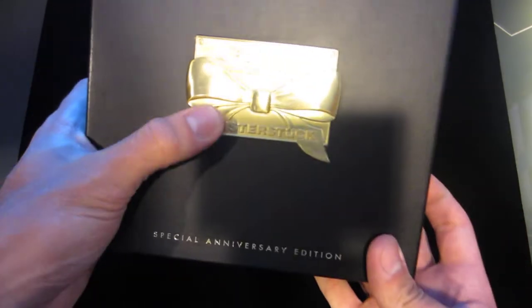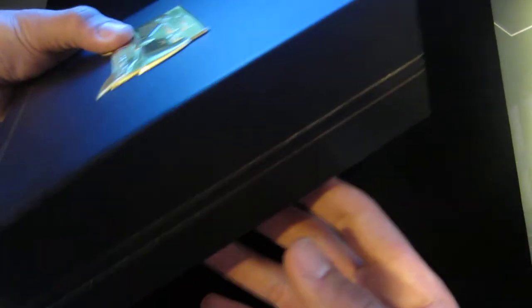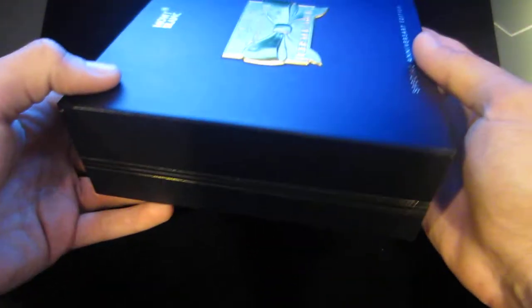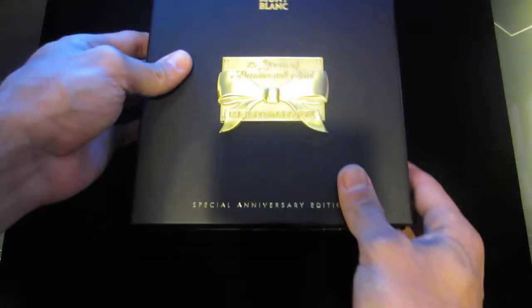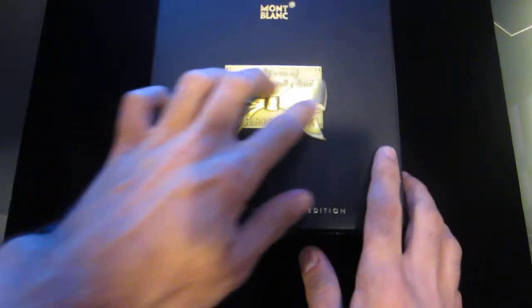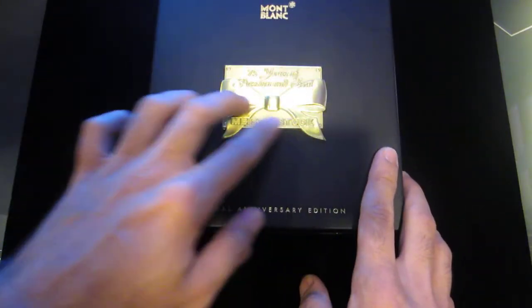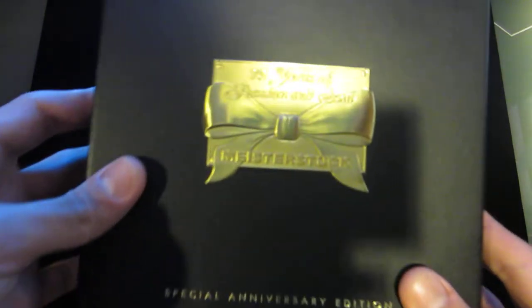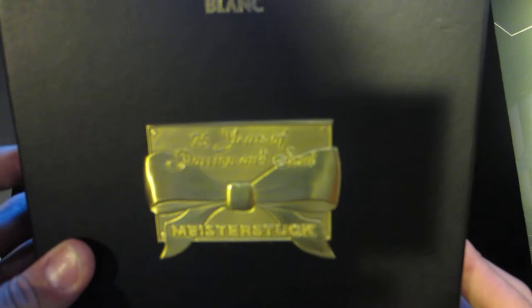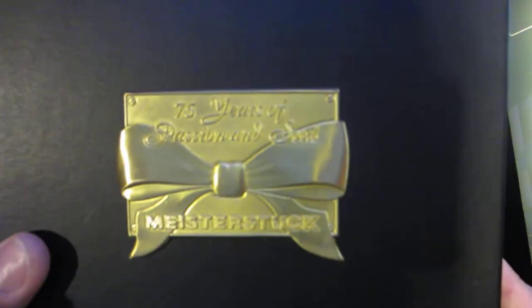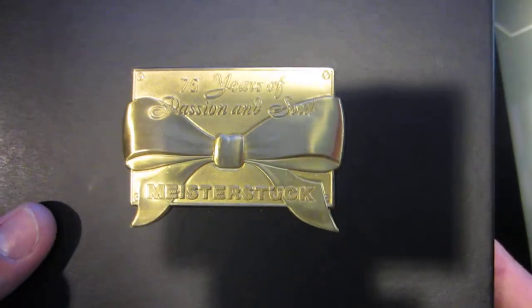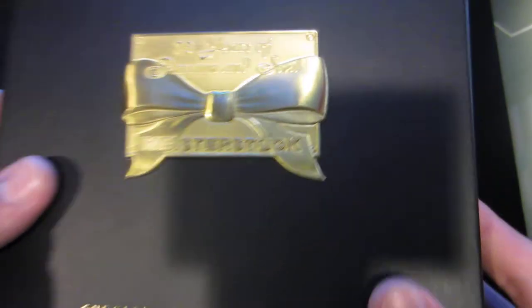The box is just like one of the standard older Mont Blanc boxes. It has a gold plated badge right here. Looks like a little ribbon. It says 75 years of passion and soul.